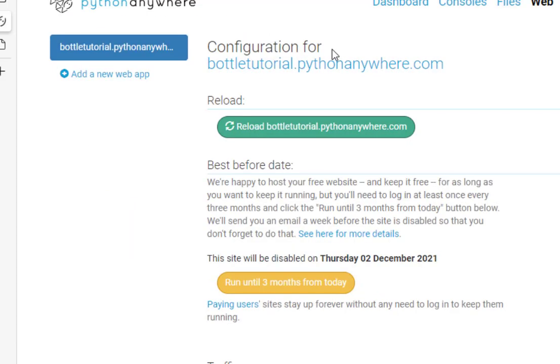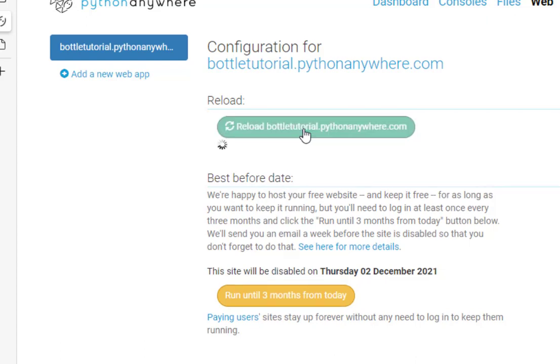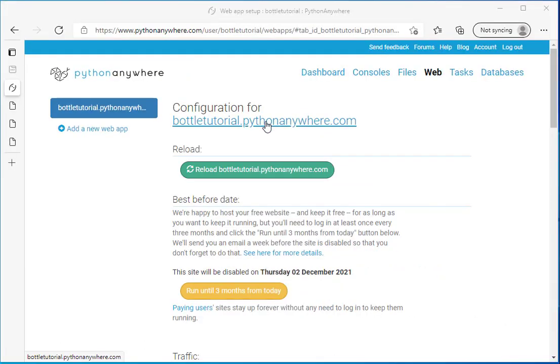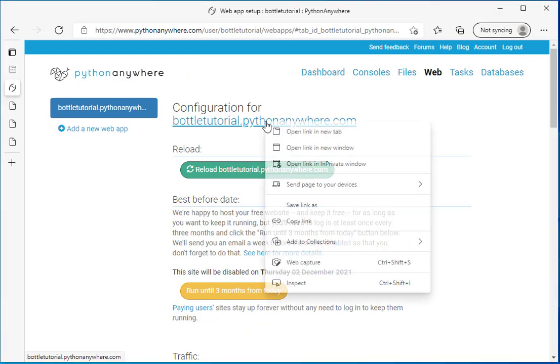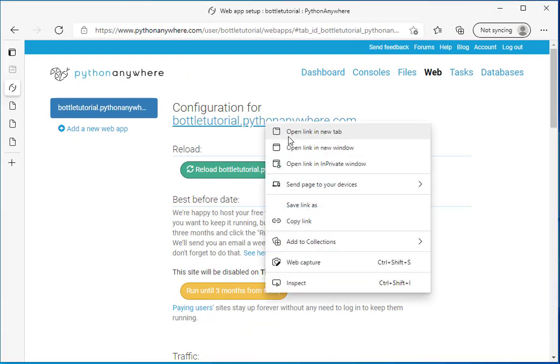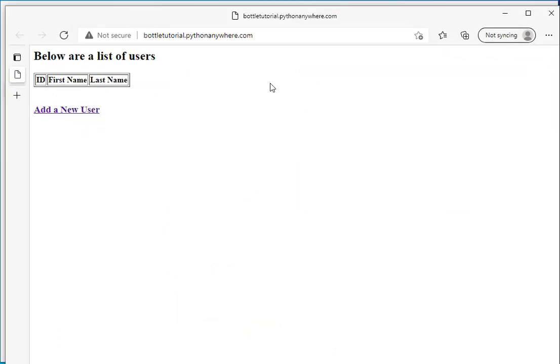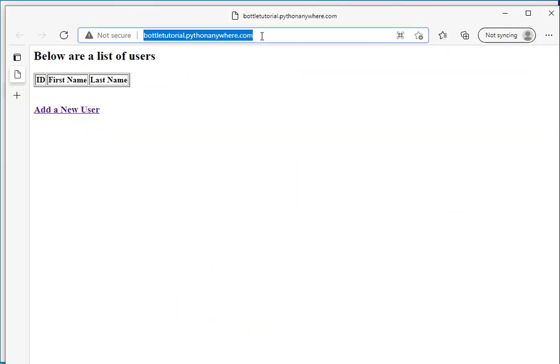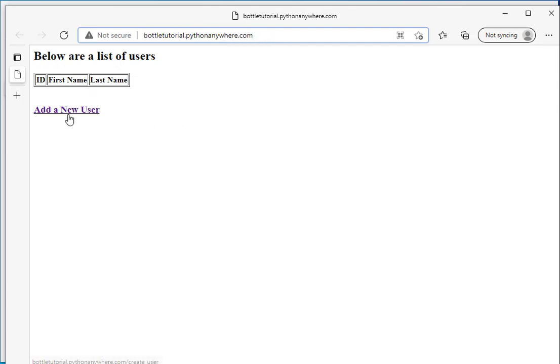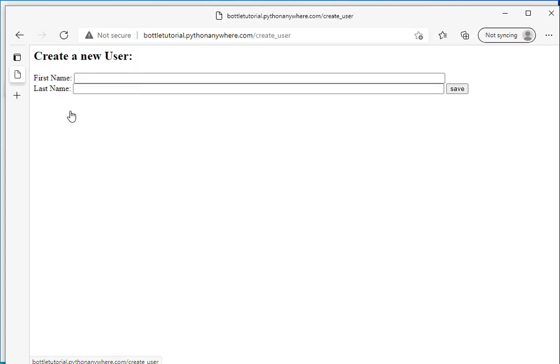Now, what we can do is let's click on the menu and go back to web. Now, whenever we make a change to our code in our web application, we need to click this reload in order for the changes to be seen. So, I'm going to click that. Now, I'll right click on this website address and open it. And there is the root of the website which lists the users. We don't have any users right now. So, let's go ahead and add one.